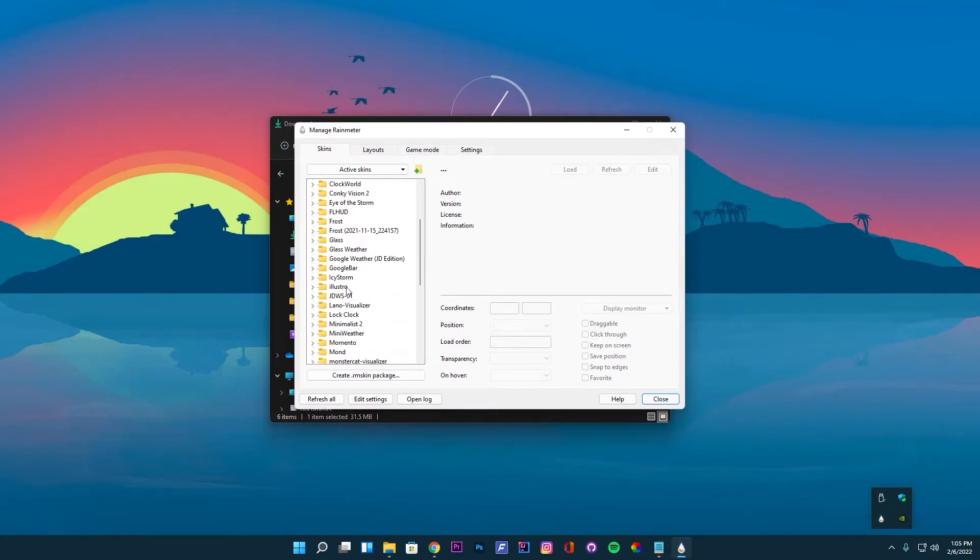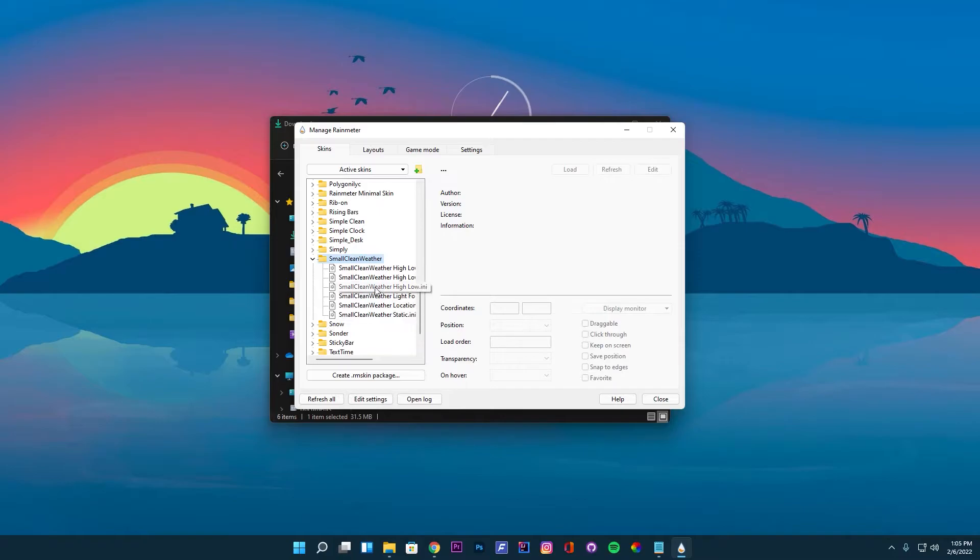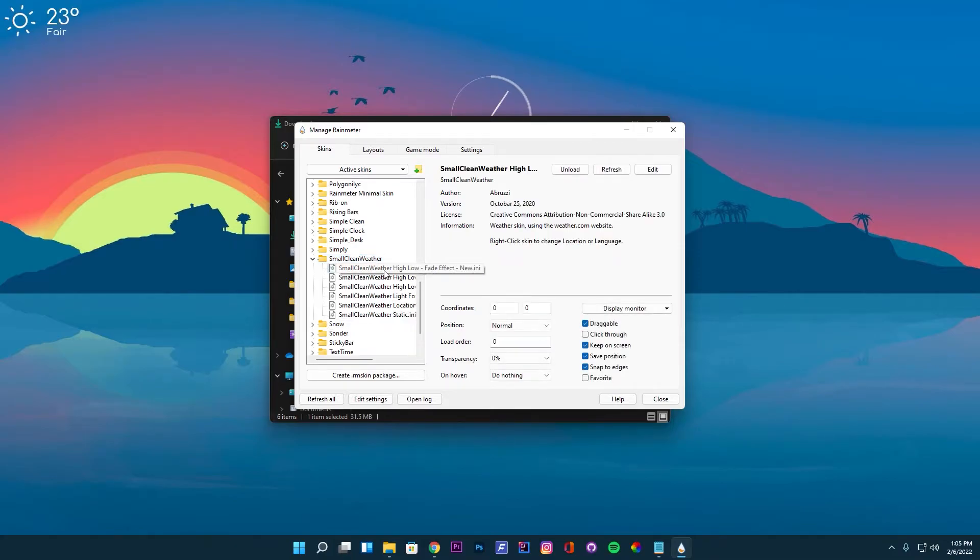Your Rain Meter window will not have these many skins pre-installed. I have installed many skins before in my system with which I make these kind of videos. So don't get confused because of that.